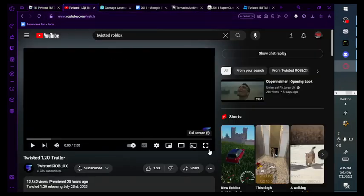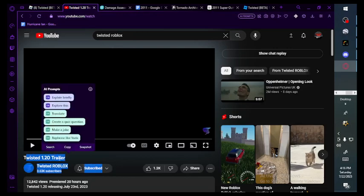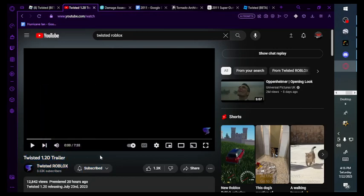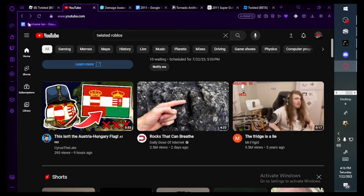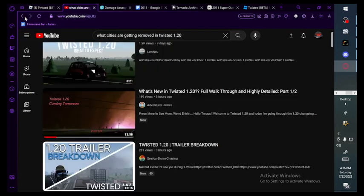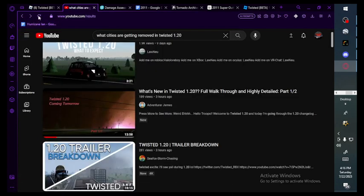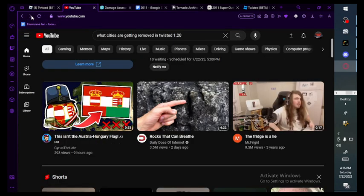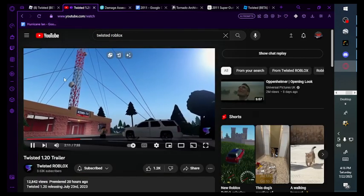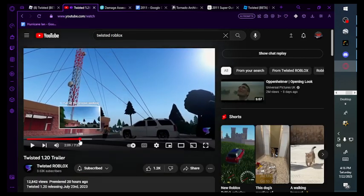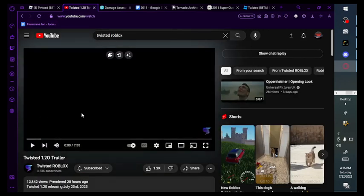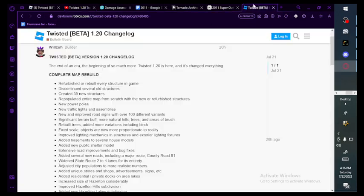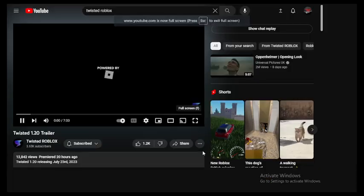Hello, we're doing a Twisted 1.20 trailer breakdown. This is a ripoff of someone else's. We're not gonna talk about that though. I haven't watched it but I'll link that one in the description. So I got forums right here, so let's get into it.